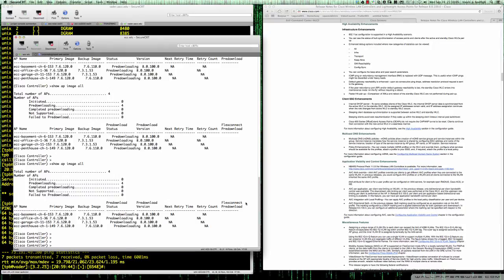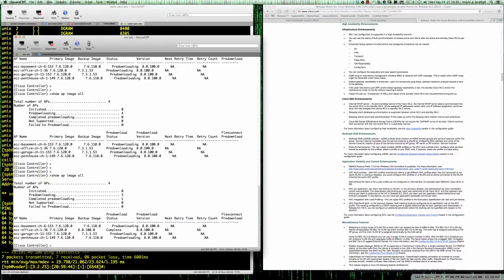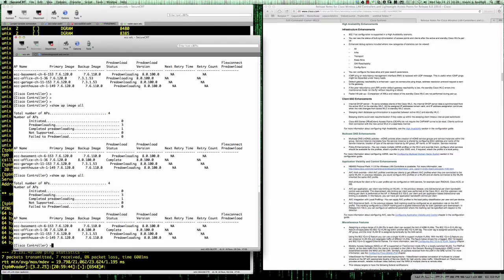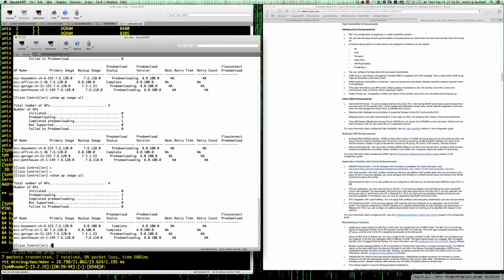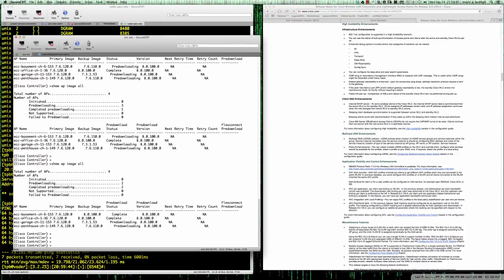Let's come back to our controller CLI and do show AP image all again. The office AP — literally the AP right above my head in the office, a 3602 — now has the image completely downloaded. My guess is the basement AP will finish next, and it did, because those are both wired in. The next two APs, in the garage and upstairs, are going to be last since they are mesh APs.